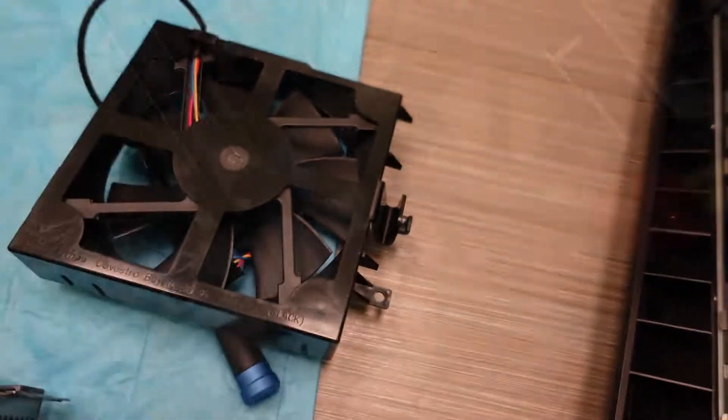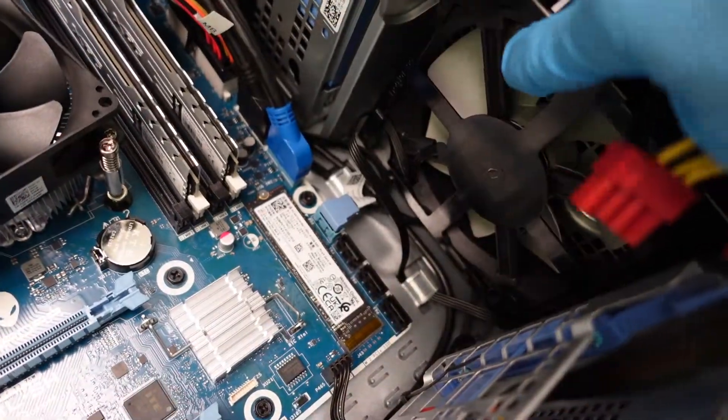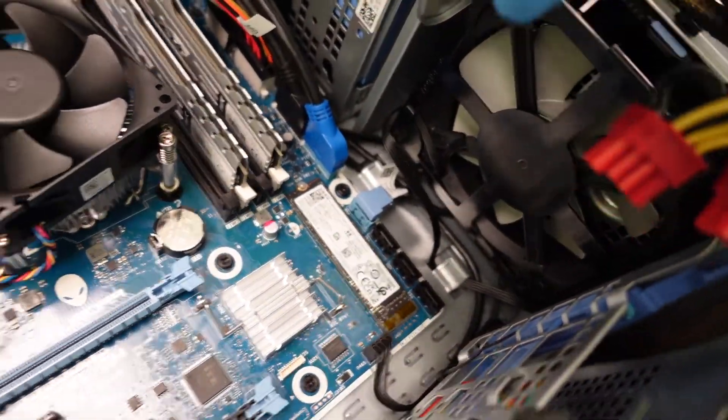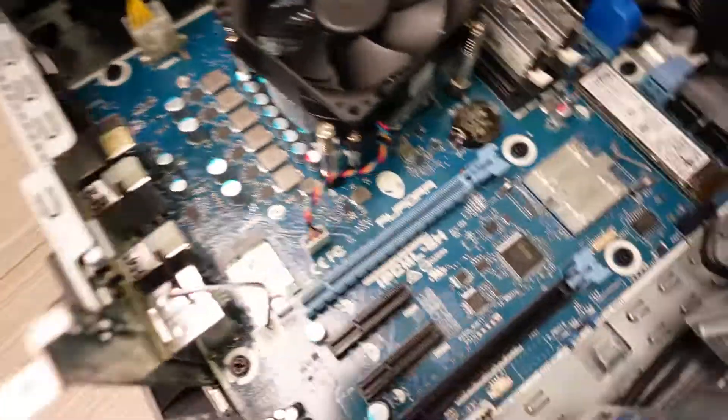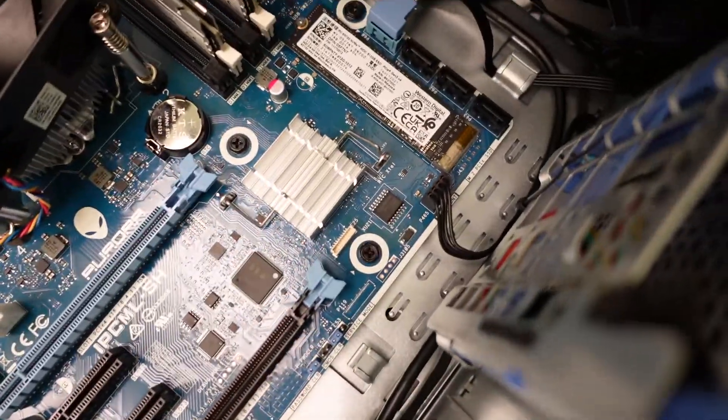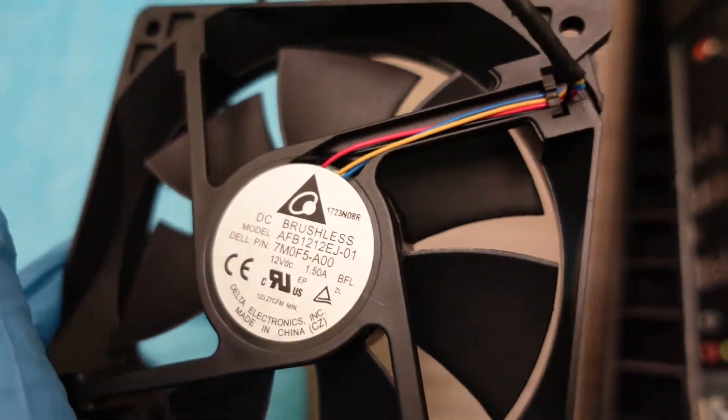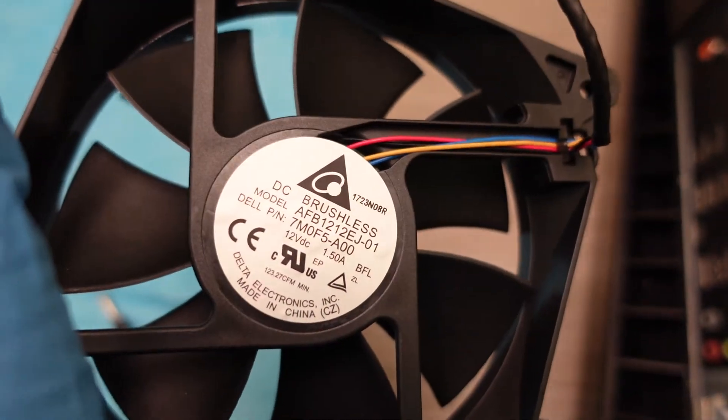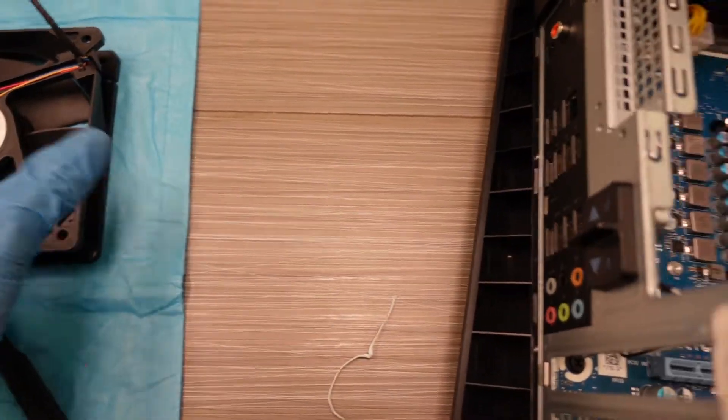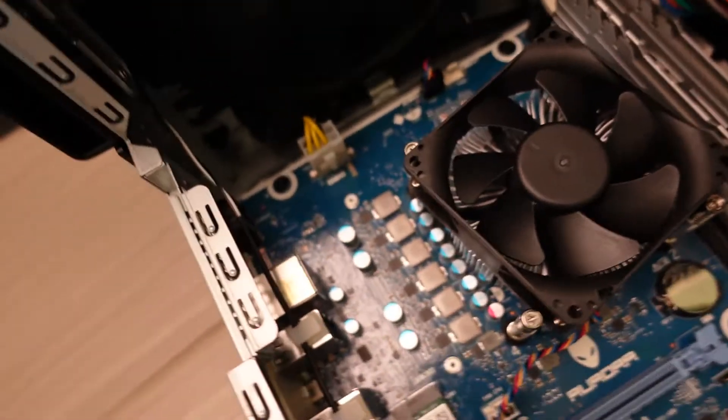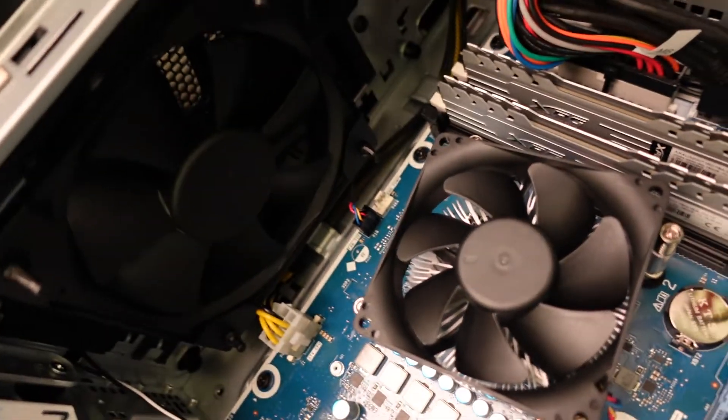I'll show you. Okay, so the Corsair fans all set. Let's see, I have to do some cable management. And this is what Dell uses in their computers, you guys were wondering.